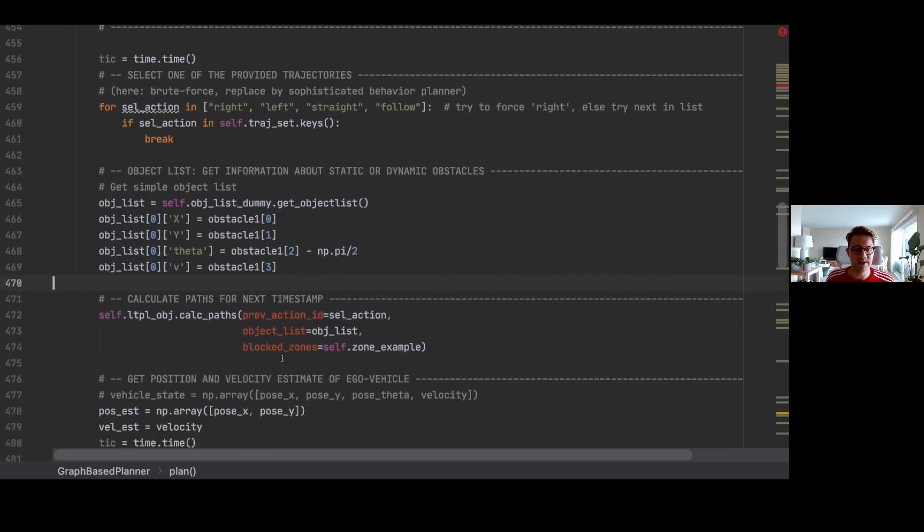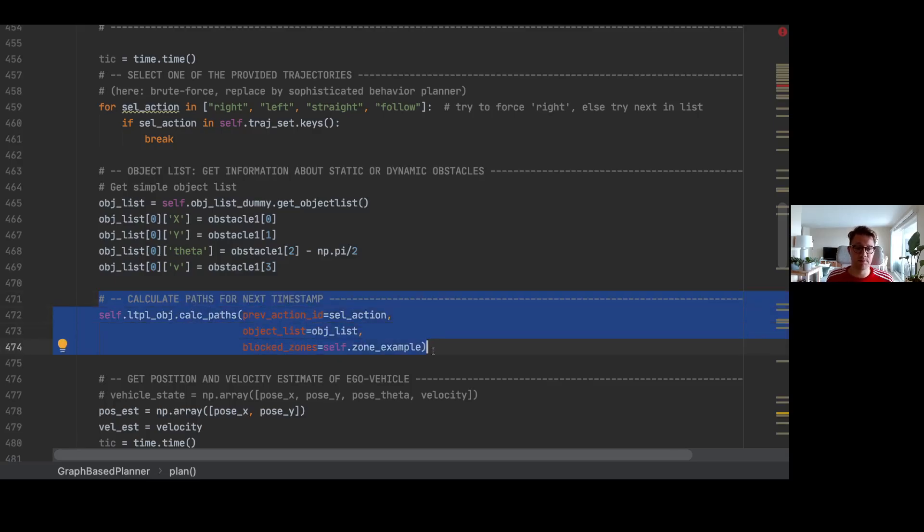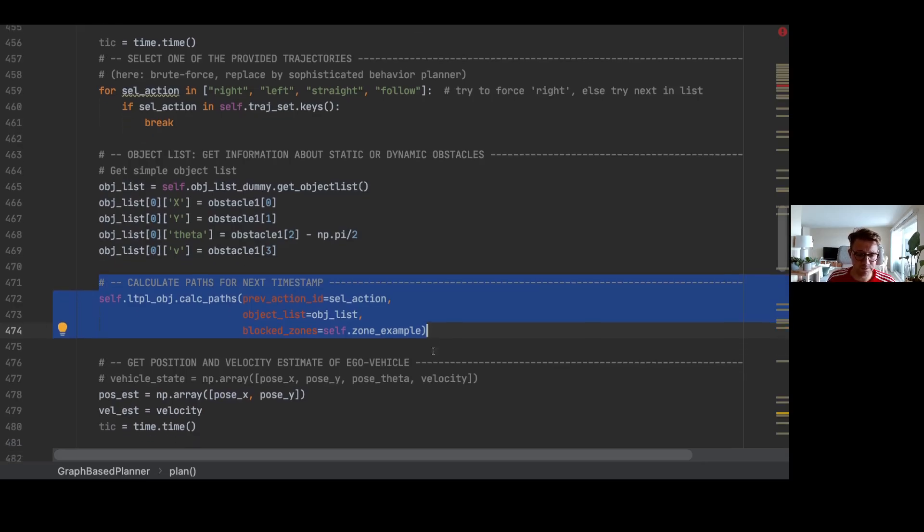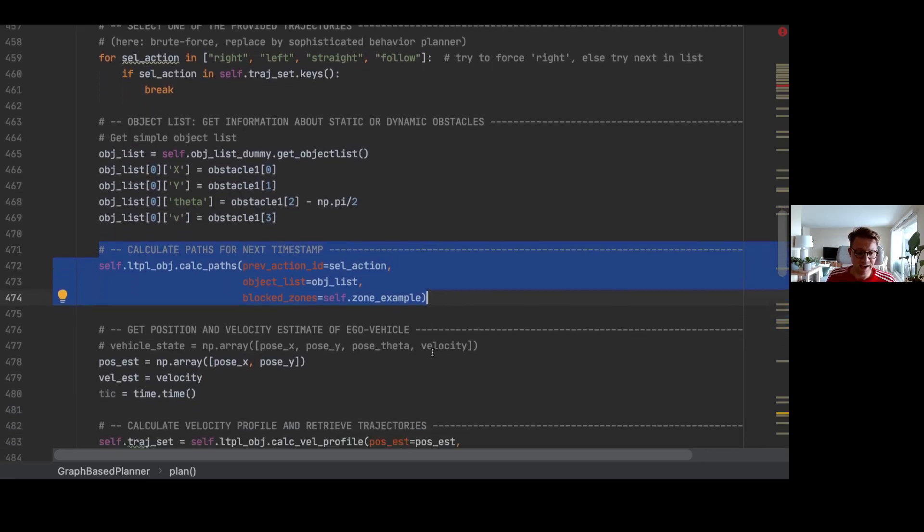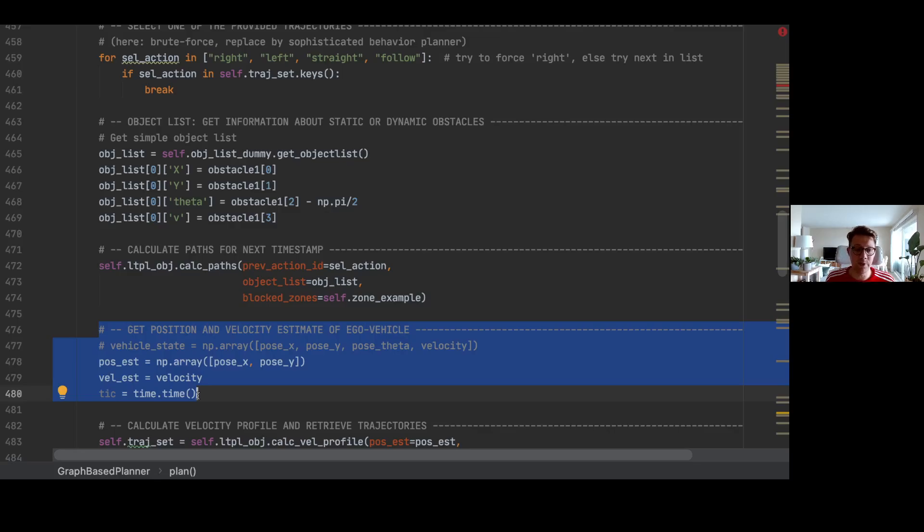The next part is, this is like the main part, we are calculating all the possible paths for the next time step. This is where we calculate all the trajectories that are located on our graph we have created before. Then we need to get our own position again.